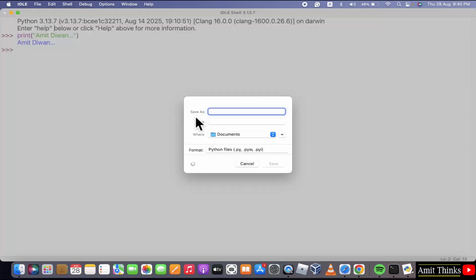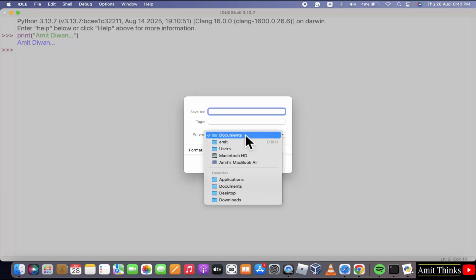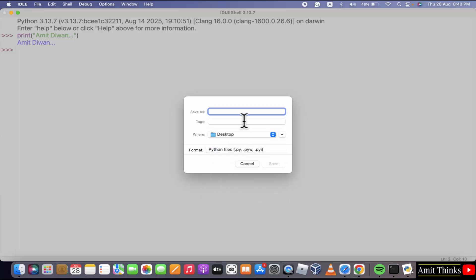Let us save it on the desktop. From where, select the desktop. Add the file name. Let's say I'll add it. Demo. It will automatically add the .py extension. From here, click save.